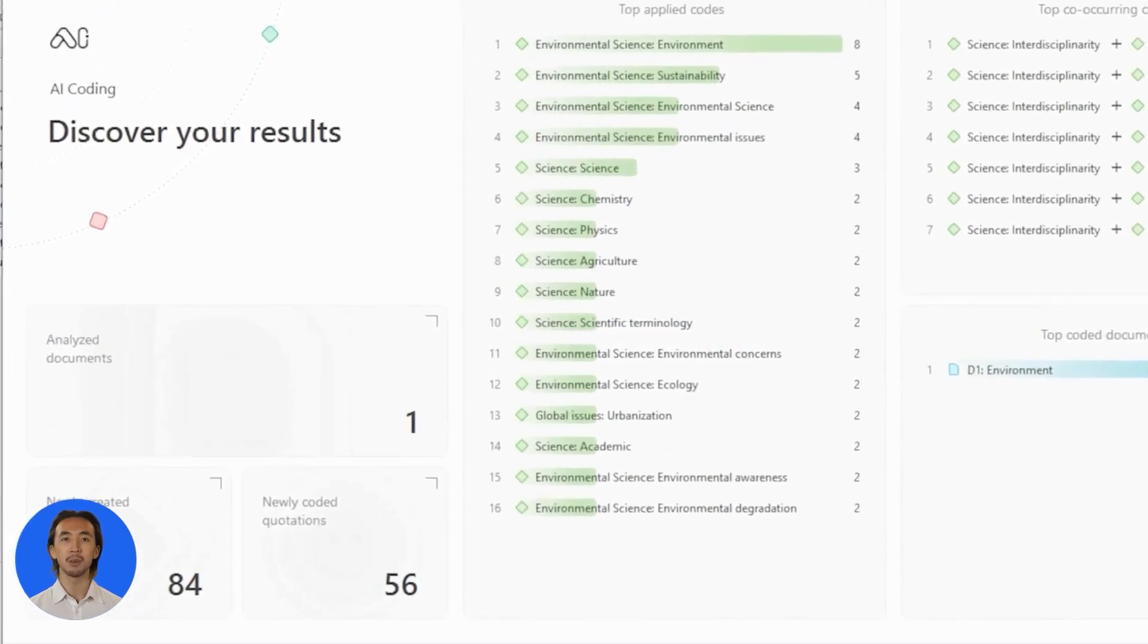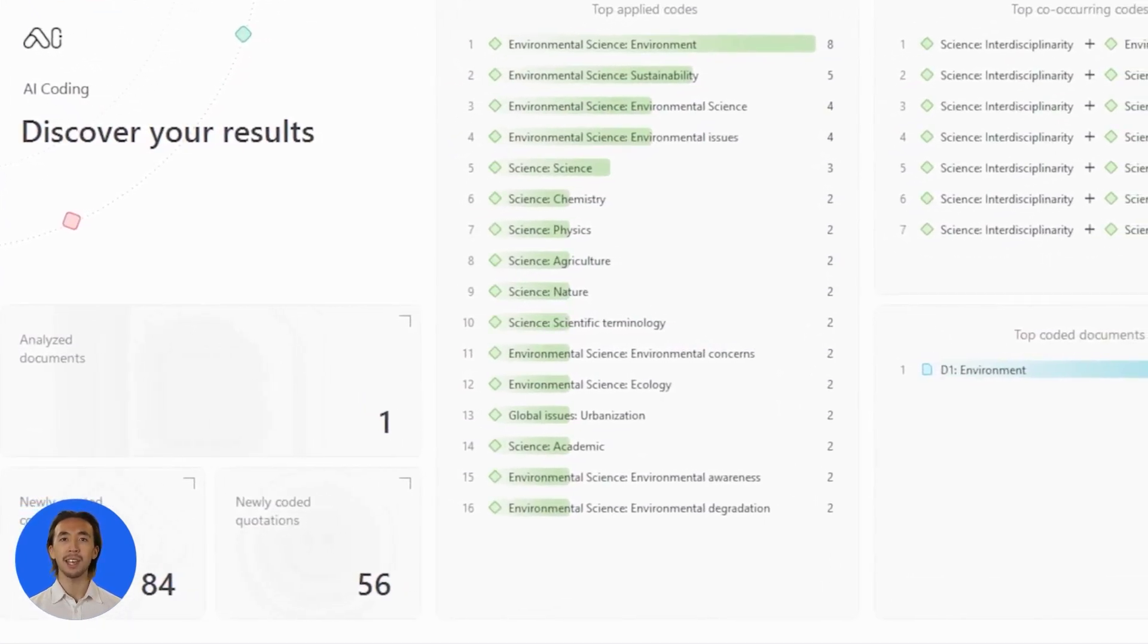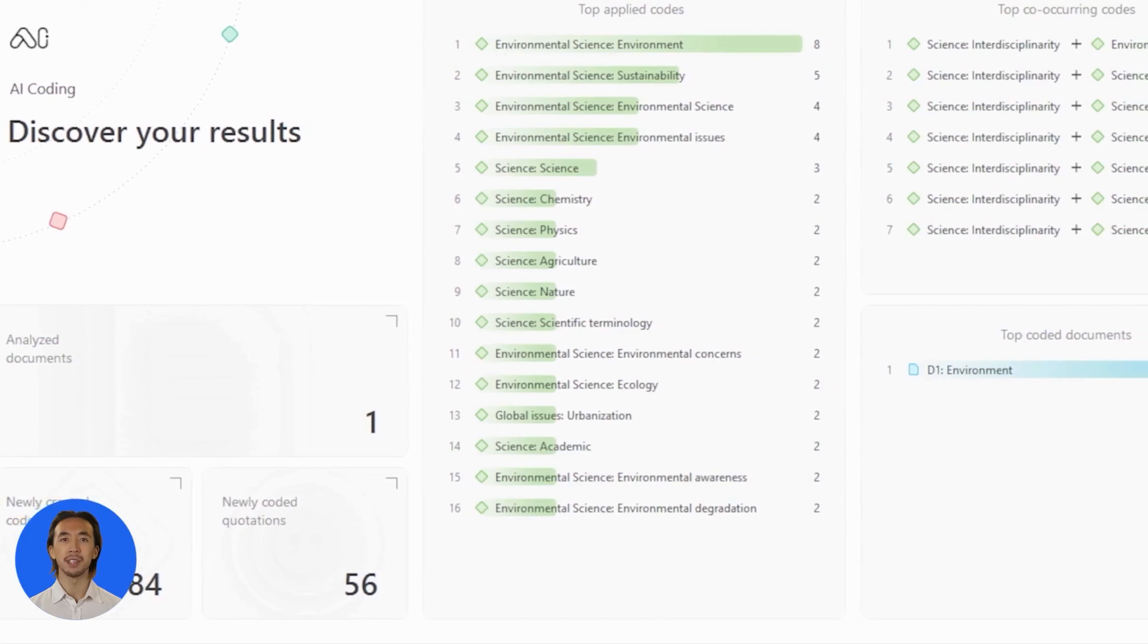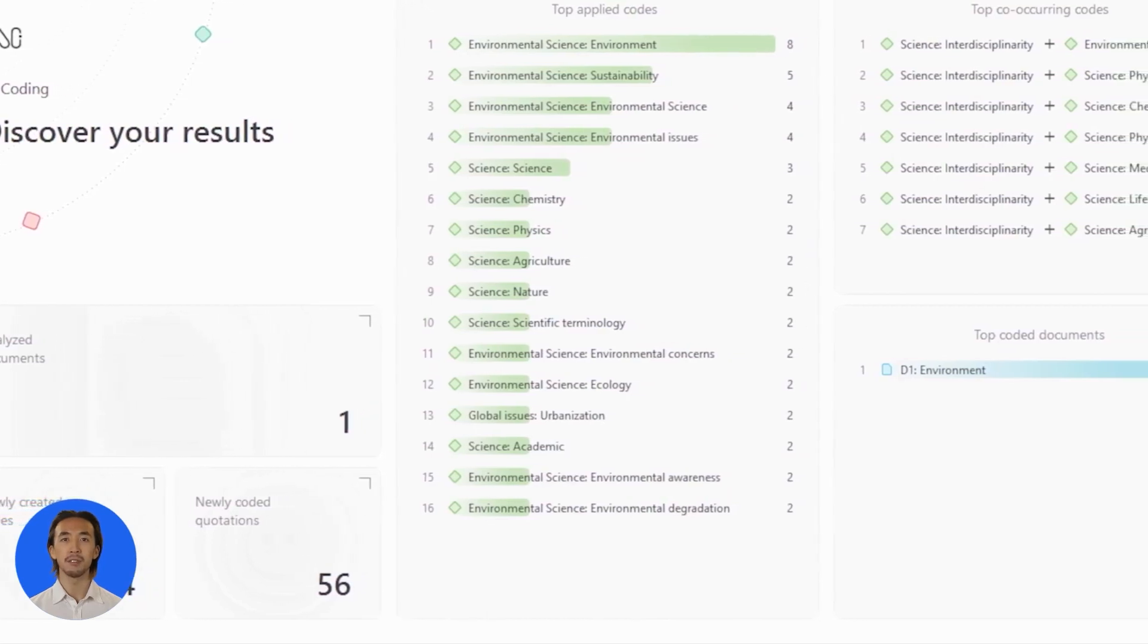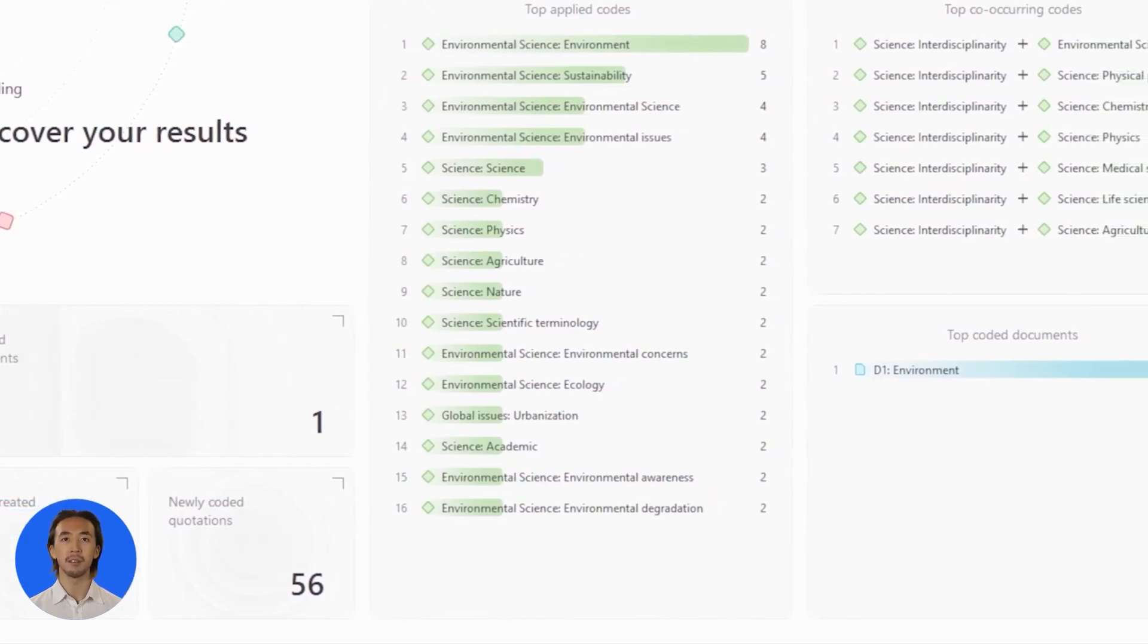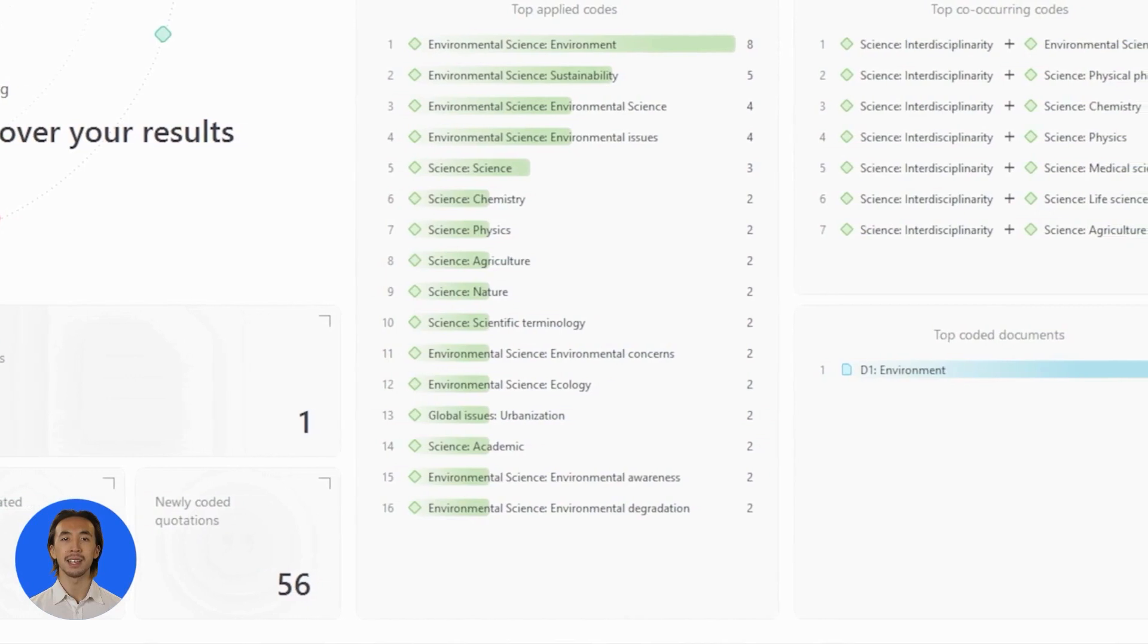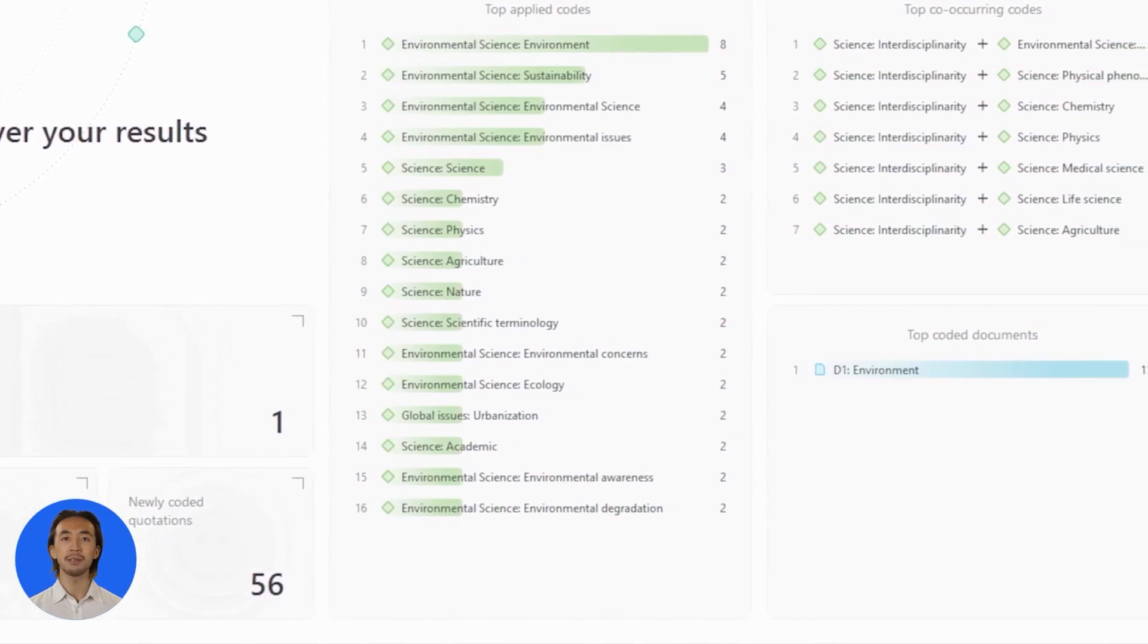When it's done, you will see a summary of all the results that AI Coding has produced. Examine the most frequent codes and co-occurrences for instant insights on how to analyze your data further.